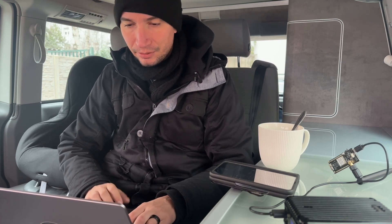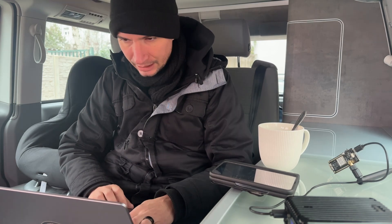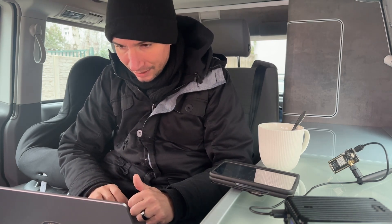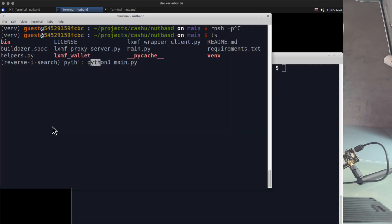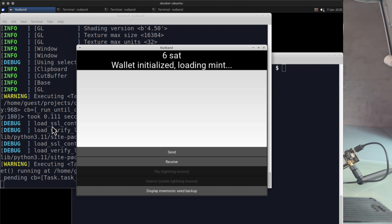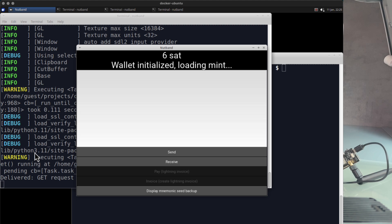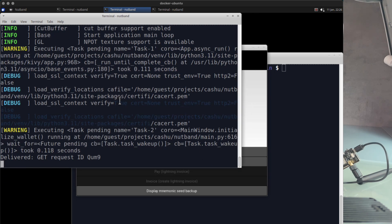I'll send it over Reticulum via Sideband. Let me show you — I'm opening the app. It's written in pure Python. As you can see, I am rich — I have six satoshis. I'm loading the mint, which is refreshing the key sets. It takes a while; it's really low bandwidth and it's really going through the radio, so no internet.